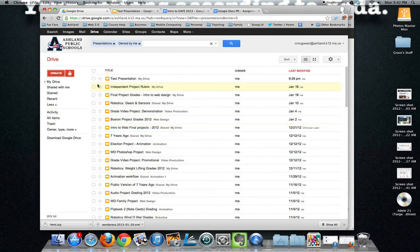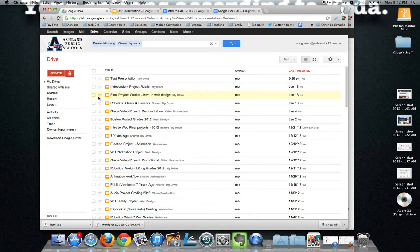One thing I do frequently is use them as handouts or just to create individual sheets. For example, I put student rubrics in the slide format so that each slide is a different student. Space for the rubric in the table and space for comments.